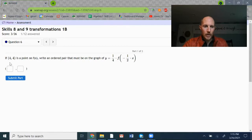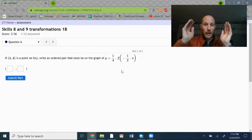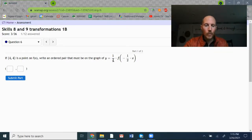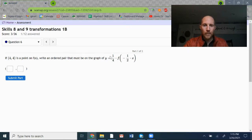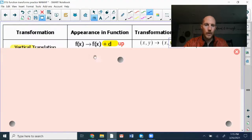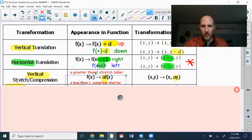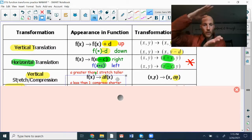This time, the coordinates are 4, 4 from the original graph. I'm asked to write the ordered pair on the graph of this transformation: y equals 1 quarter times f of negative 1 half x. We've got two different transformations, each affecting a different coordinate. The 1 fourth multiplied on the outside of the function notation is a vertical stretch or compression. Since that a value is less than 1, it's going to compress the graph shorter.